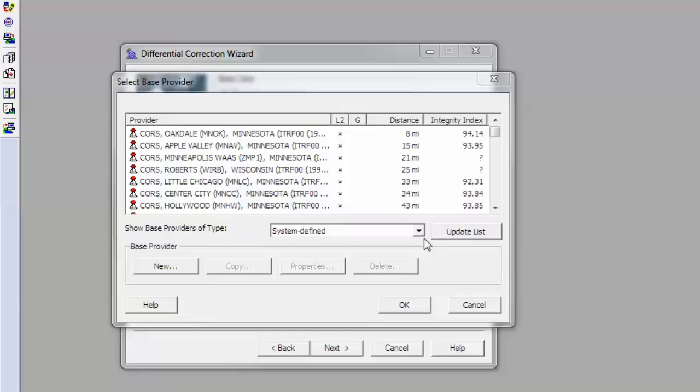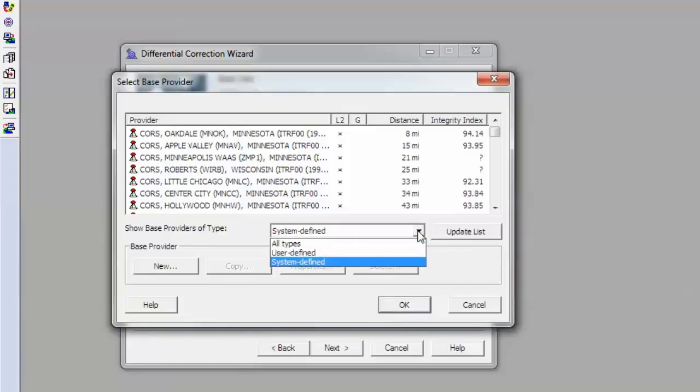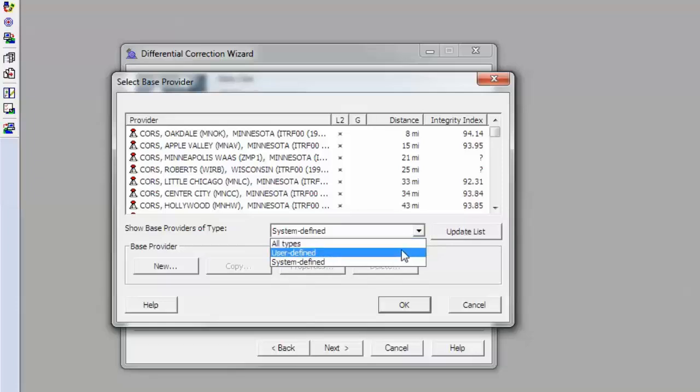In addition to the system-defined base provider list in Pathfinder Office, you can also create your own base station list of privately owned and managed base providers. When you do this, it stores and creates a user-defined base station list that you can share between multiple computers.